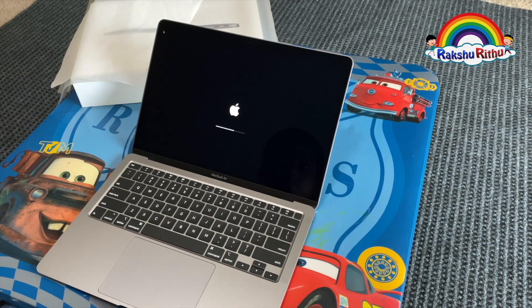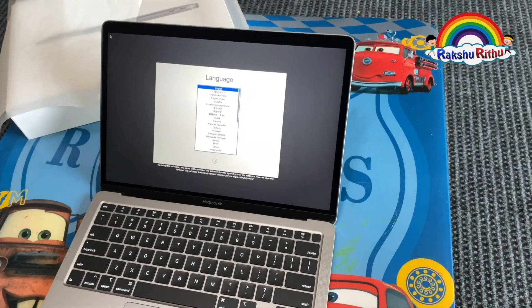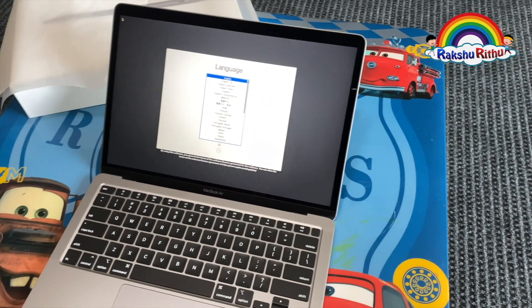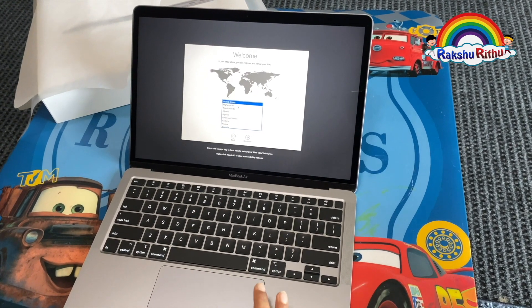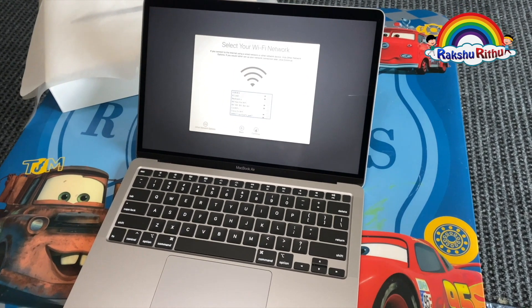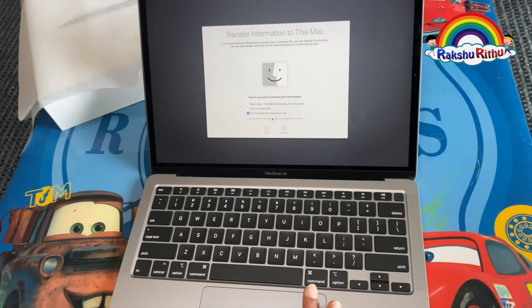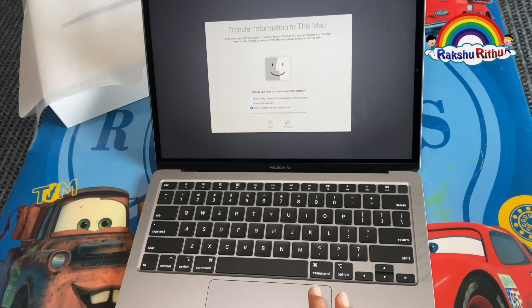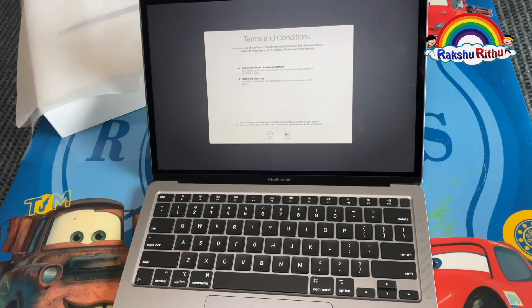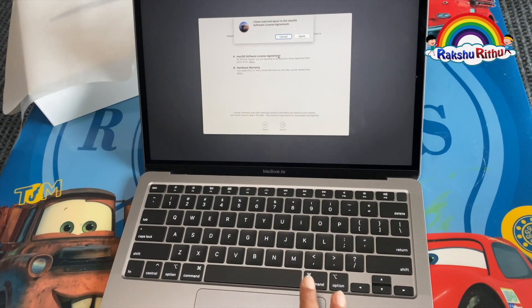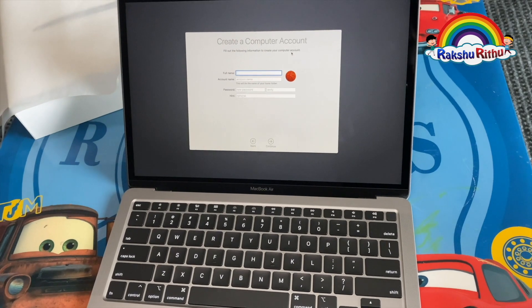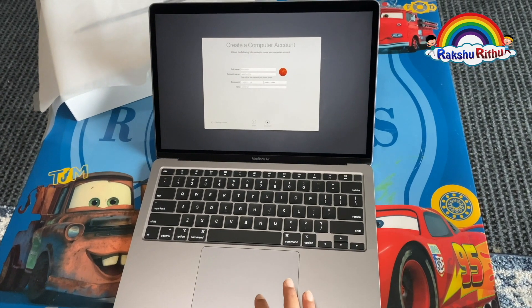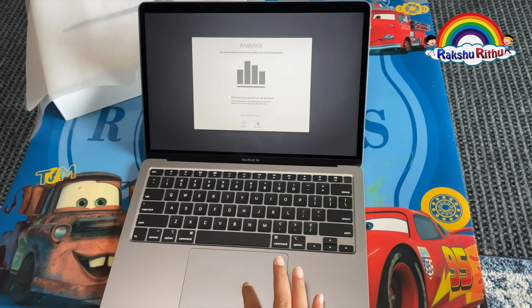This is the startup screen. The language I want is English, so I choose English. Next, I am based in United States, I click continue. Then I start my Wi-Fi network to connect. I don't want to transfer any information, so I click continue. I sign in with my Apple ID, terms and conditions I click agree, again I click agree. Now here's my username and I set up my password. I click continue, and express setup, click continue.